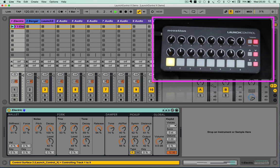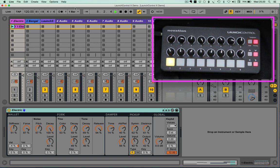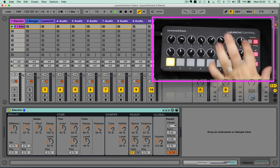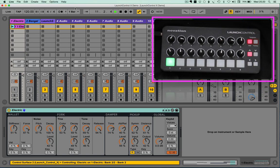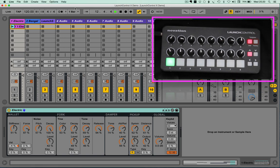Now the main reason that we wanted to add the Launch Control to our lineup, apart from our long-standing relationship with Novation, is the fact that we could add something extra to the user modes.